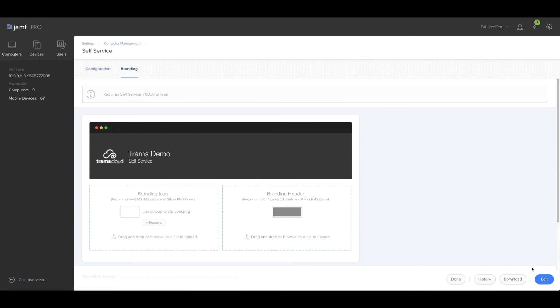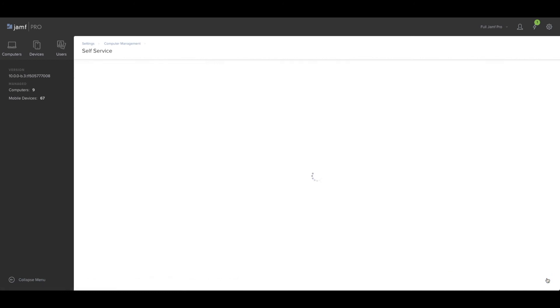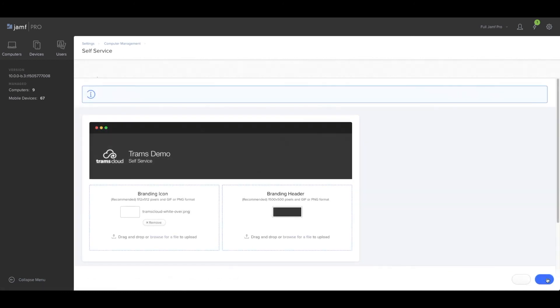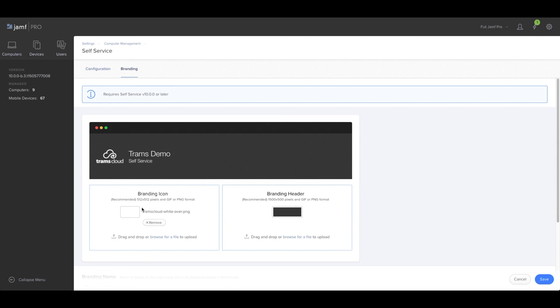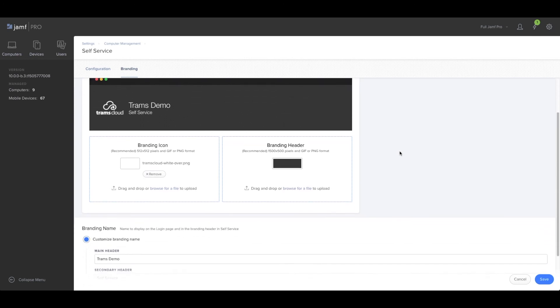Hit edit, and you can simply drag your assets onto this window. This preview will live update. You can also change the name here.